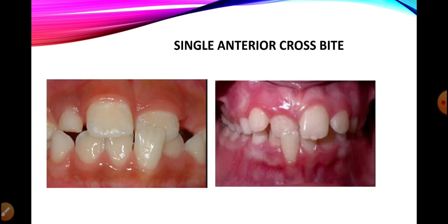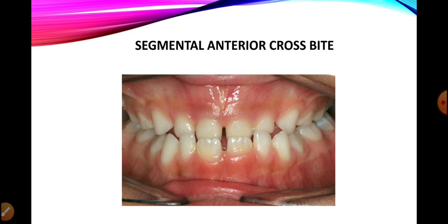If more teeth are involved — two or more — or a complete segment is involved, we call it a segmental crossbite. Here we can see that only a single tooth is involved in the crossbite; all other maxillary teeth are overlapping the mandibular teeth but just one maxillary tooth is being overlapped — this is a single anterior crossbite. When all of the maxillary anterior teeth are lying lingual and all mandibular anterior teeth are lying labial, the whole segment is involved, making it a complete anterior segmental crossbite.